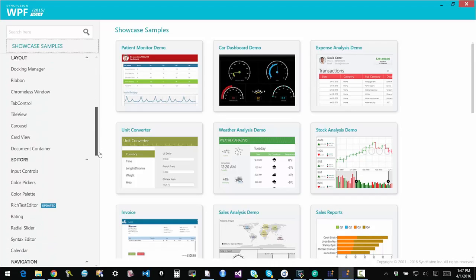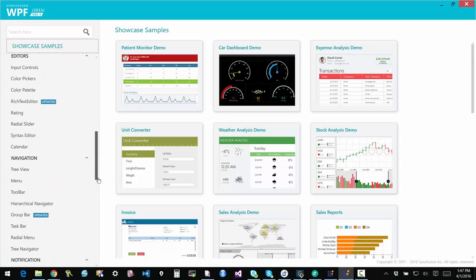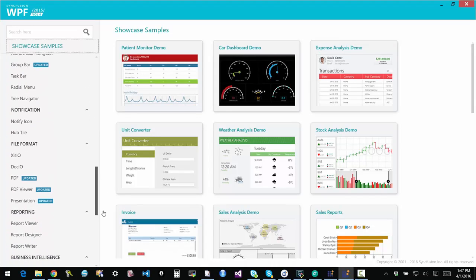Hi, in this video we're going to be talking about our file format based reporting products. These are products that we've had for over 10 years now, very mature, very functional, and highly capable of delivering the finest reports.